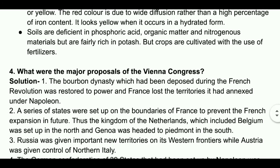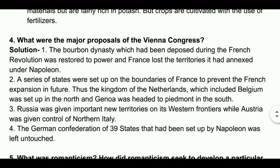What were the major proposals of the Vienna Congress? Solution: The Bourbon dynasty, which had been deposed during the French Revolution, was restored to power and France lost the territories it had annexed under Napoleon. A series of states were set up on the boundaries of France to prevent future French expansion. The Kingdom of the Netherlands, which included Belgium, was set up in the north, and Genoa was added to Piedmont in the south. Russia was given important new territories on its western frontiers while Austria was given control of northern Italy. The German Confederation of 39 states set up by Napoleon was left untouched.